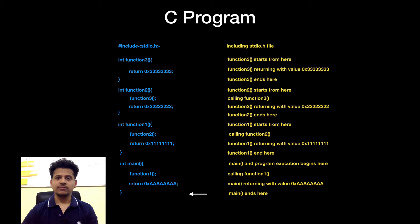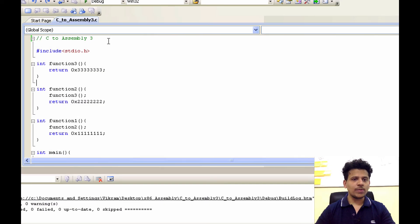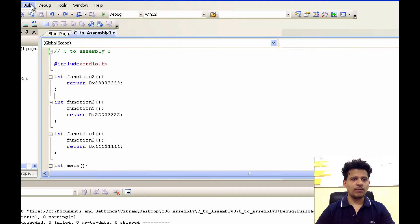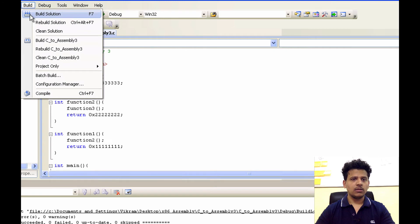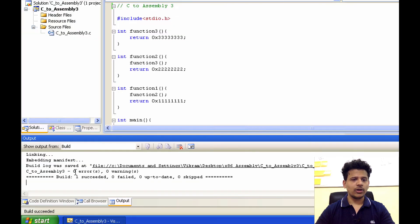Now, we will convert this program into assembly. For that, first click on Build, Build Solution. Okay, build succeeded.